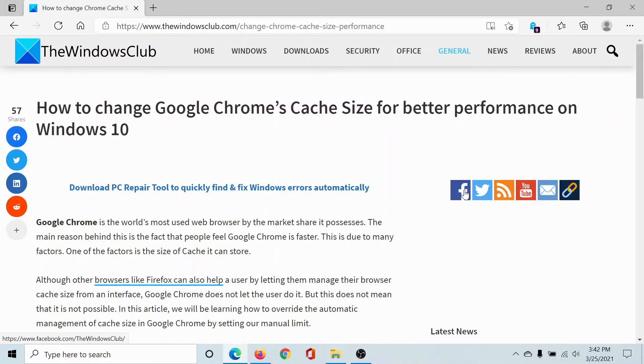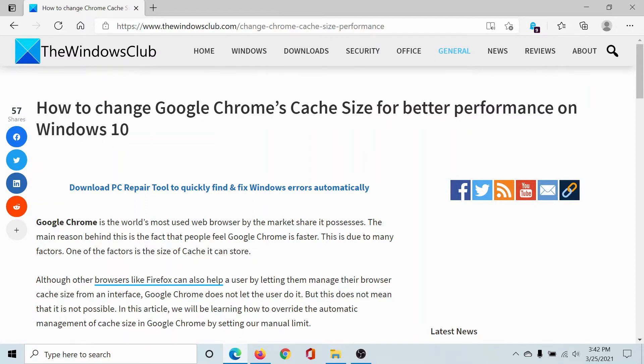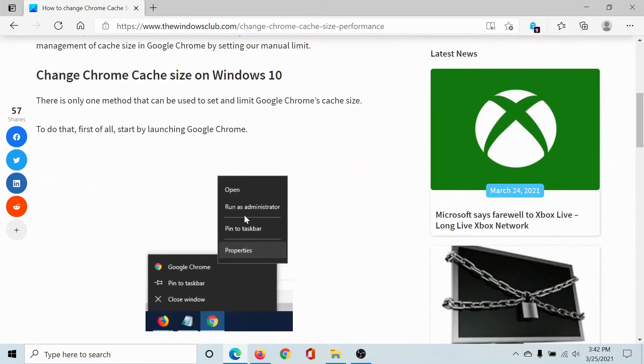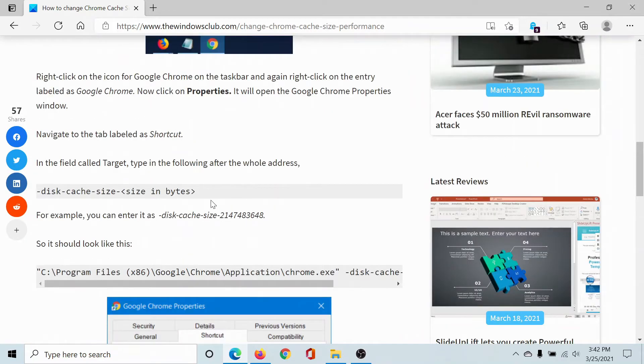Welcome to The Windows Club. If you wish to change Google Chrome's cache size for better performance in Windows 10, then kindly go to this article on The Windows Club and scroll down to the section mentioned here to copy this command line.